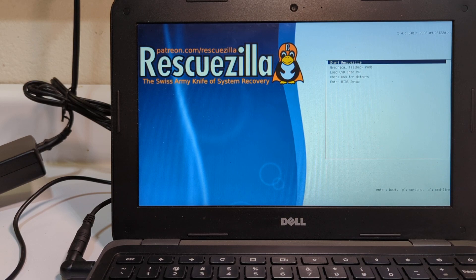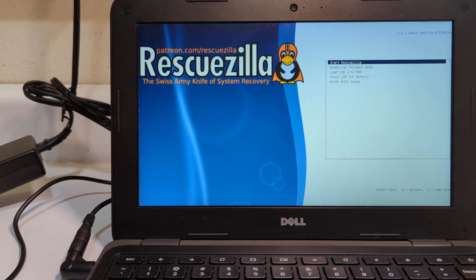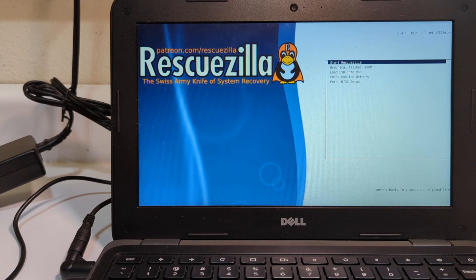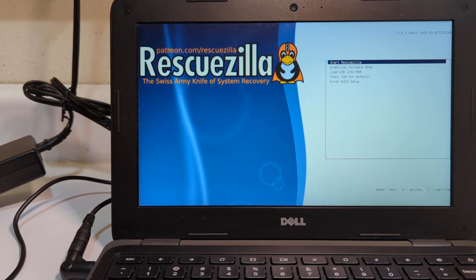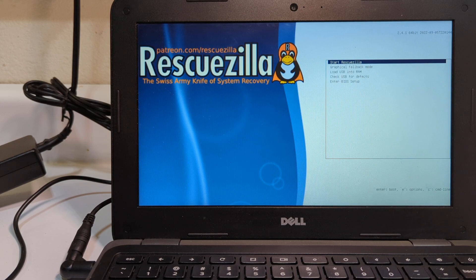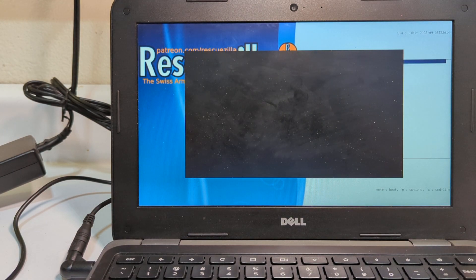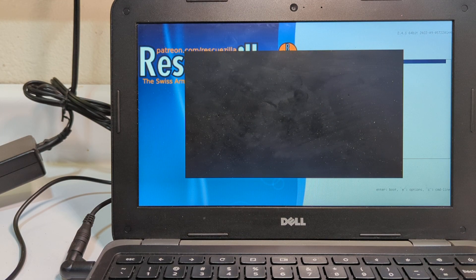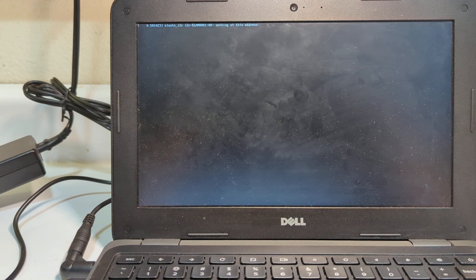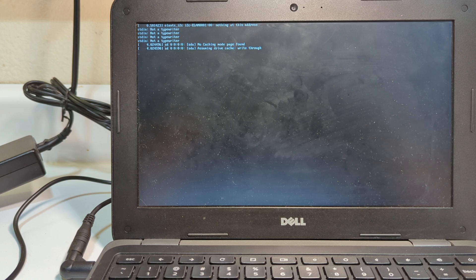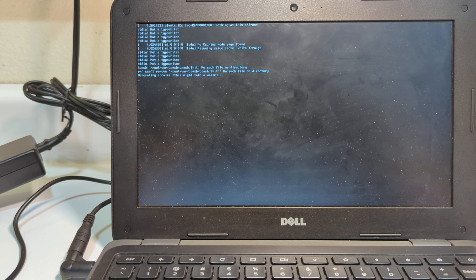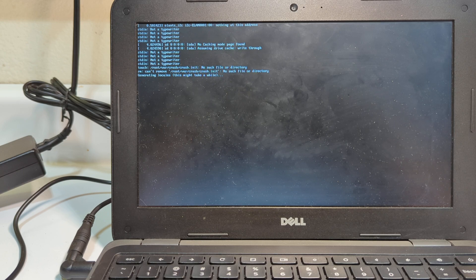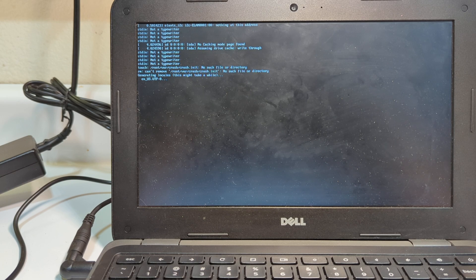Sometimes it's useful to load it into RAM if you only have one USB port, and sometimes only one working USB port. You can load it into RAM, then pull the Rescuezilla USB out. But we're going to just use Start Rescuezilla. And now it's going to do a bunch of command line things that don't mean a whole lot to most people. It's going to take it a minute or two to get to the desktop, if you will, of Rescuezilla, which is a graphical interface.